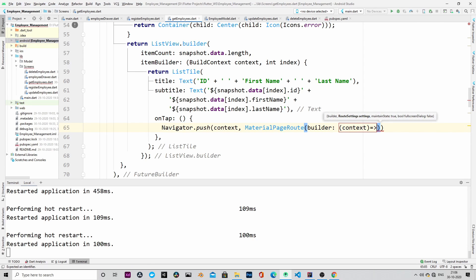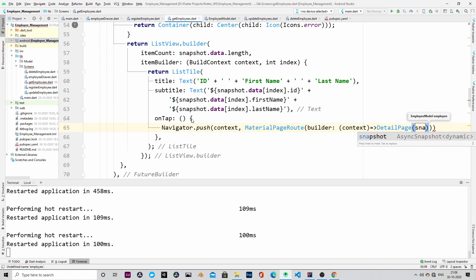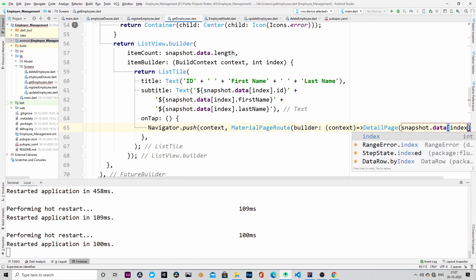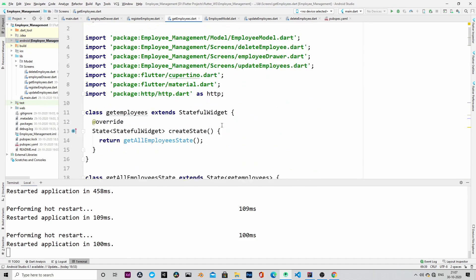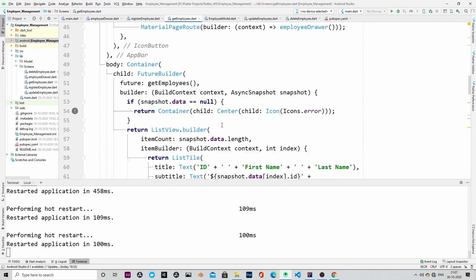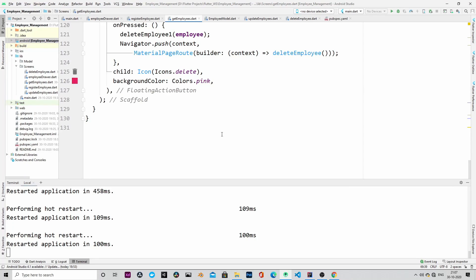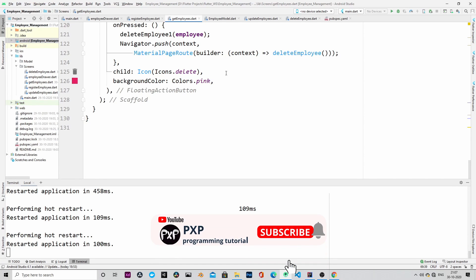Our getallemployees.dart file is ready, we will save it. That's it for now. In the next episode we will code the update and delete employee HTTP requests. Thank you for watching. If you have any questions or comments, please let me know in the comment section, and please do not forget to like, share, and subscribe.